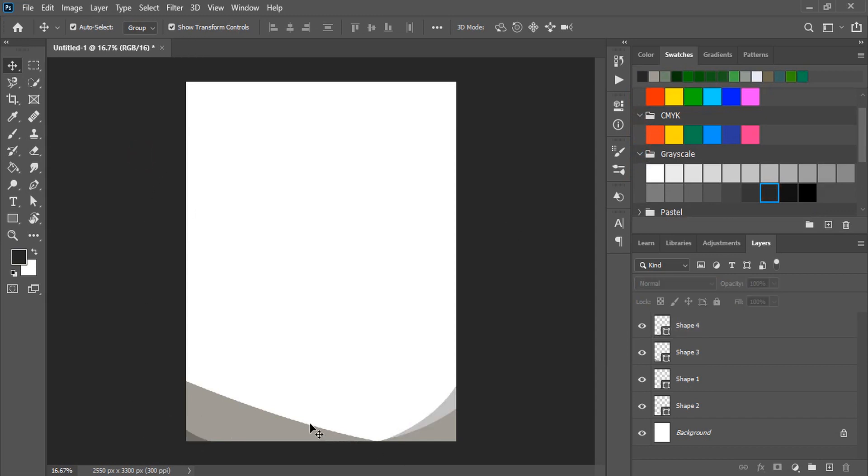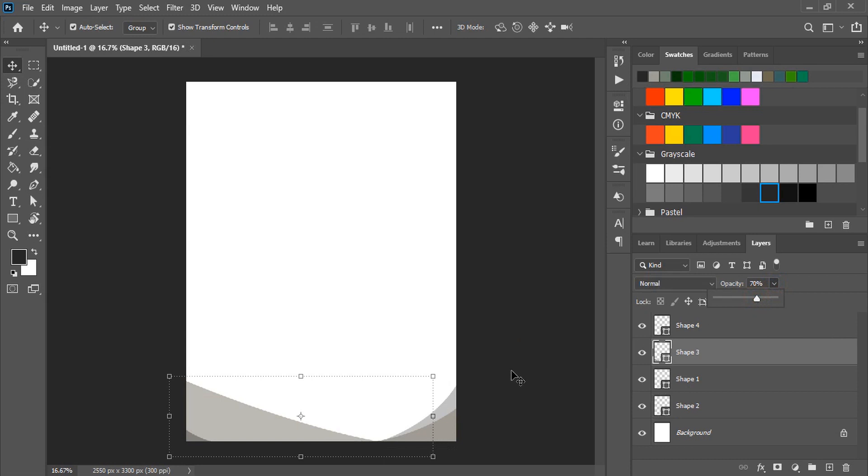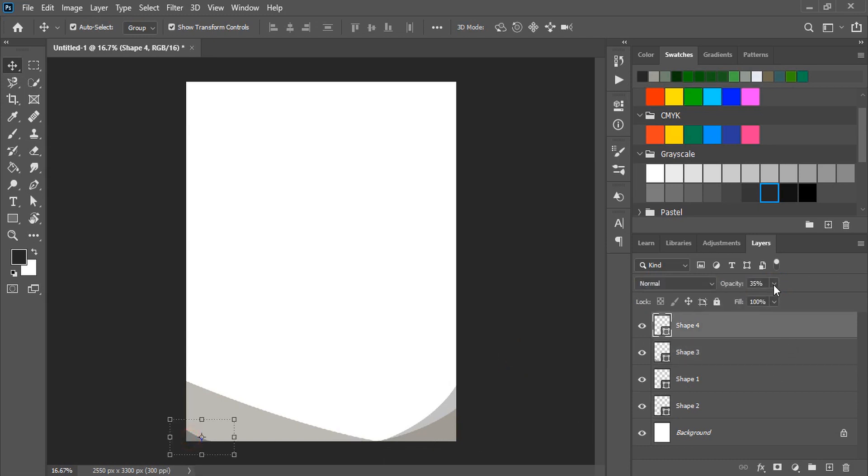Now let's reduce the opacity. Reduce the opacity for this one too.